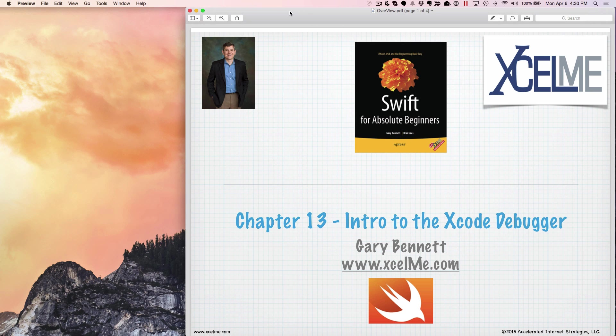Hello everyone, this is Gary Bennett at Excel Me. Welcome to our Chapter 13 tutorial from my book on Swift for Absolute Beginners. We're going to be talking about the introduction to the Xcode debugger and how to get around and use it.